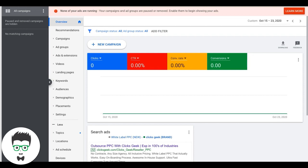Let's dive right into it. You can see here we're logged into our Google Ads account. First up on our list is conversion tracking. I'm assuming you already have a landing page built or your website is ready. If you're using landing page software or a WordPress website, you're going to have to add tracking tags to your website, so keep that in mind.